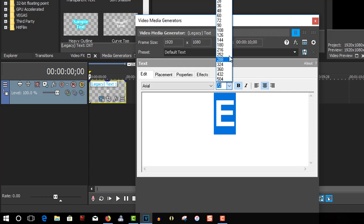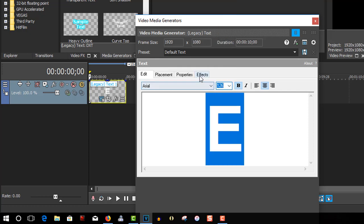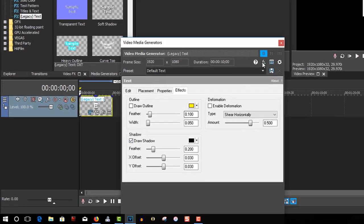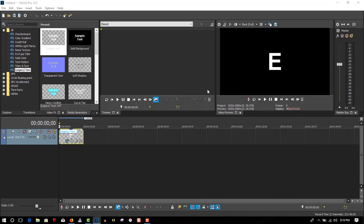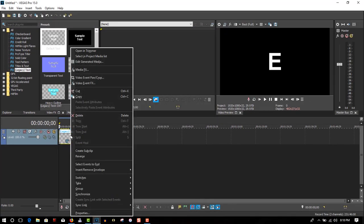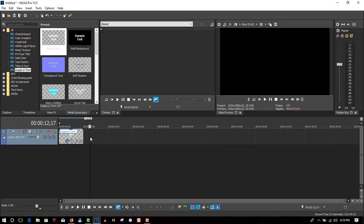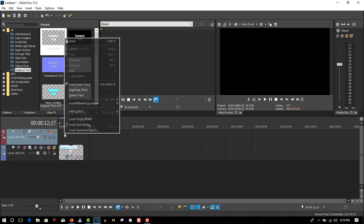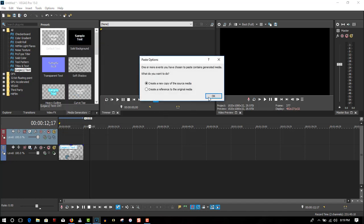Make this 126 and apply a drop shadow. Copy it. Insert video track. Paste.